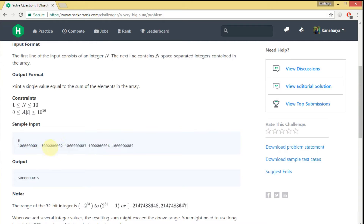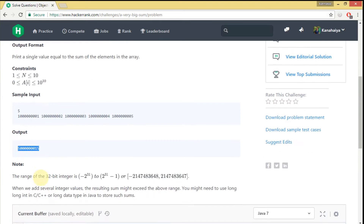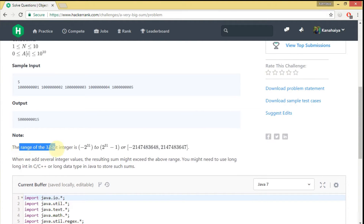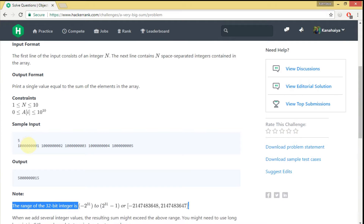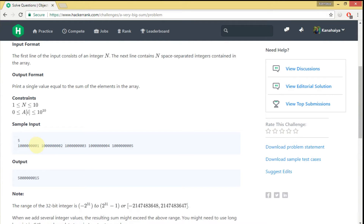One thing we have to note: the range of a 32-bit integer is minus 2 raised to the power 31 to 2 raised to the power 31 minus 1. If you get an element of this much value and another element is also equal to this much value and you add those values, it will overflow the integer value. So we can't use integer.